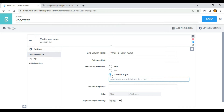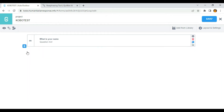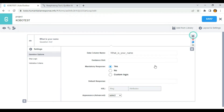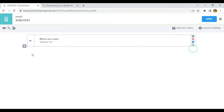Let's say you want users above 18 to answer a particular question, and if an answer is not provided, it will redirect the users back to the question. So I'm going to be using this later on in this video, but first I need to select mandatory response as yes.